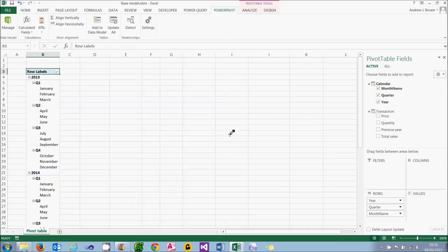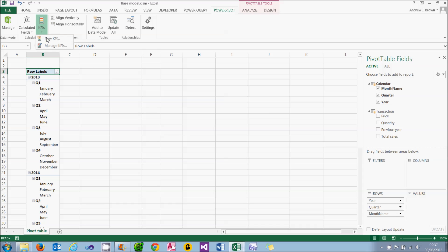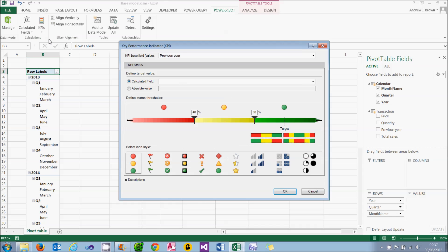What we can do now is to create our KPI, Key Performance Indicator. And to do that, I can use the KPIs button on the Power Pivot tab of the ribbon and choose to create my new KPI.